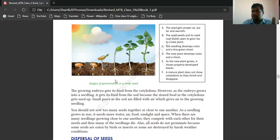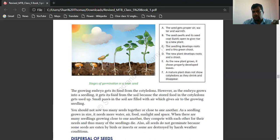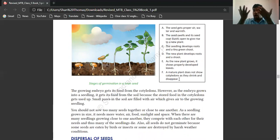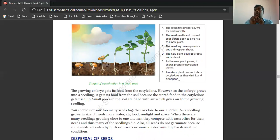We are talking about the bean seed. With proper air, water, and warmth, the seed swells, the seed coat bursts, and gives rise to a new plant. There are six processes in the stages of germination. As the plant grows up, the cotyledons shrink and disappear. Once the plant is fully grown, there won't be any cotyledons visible.